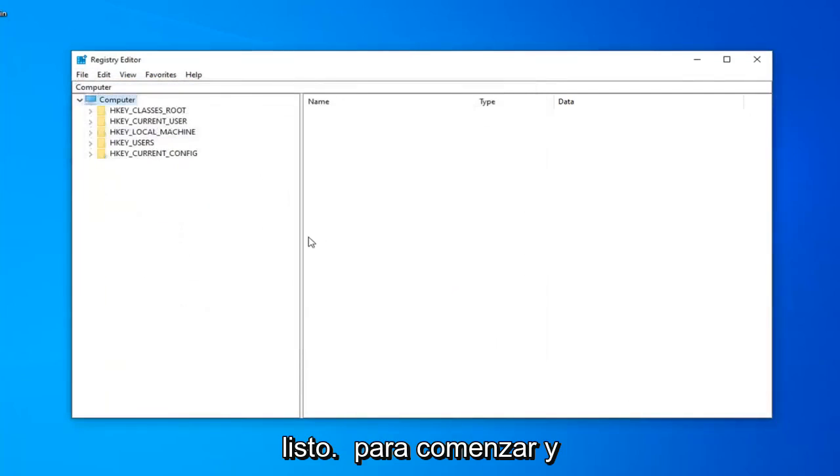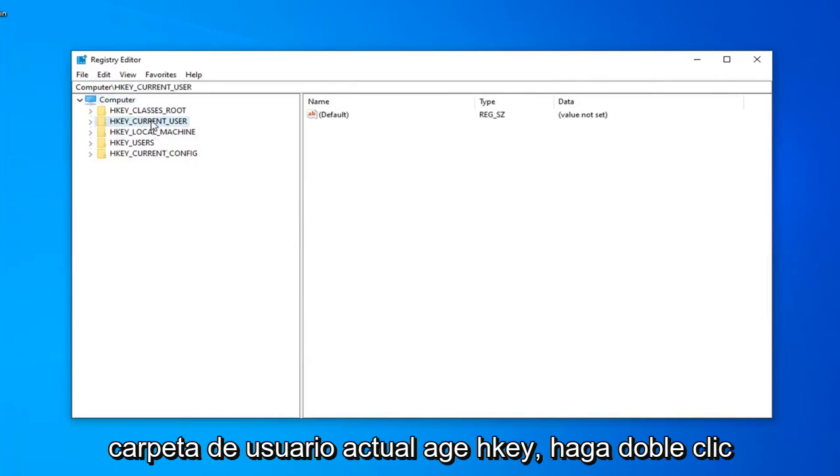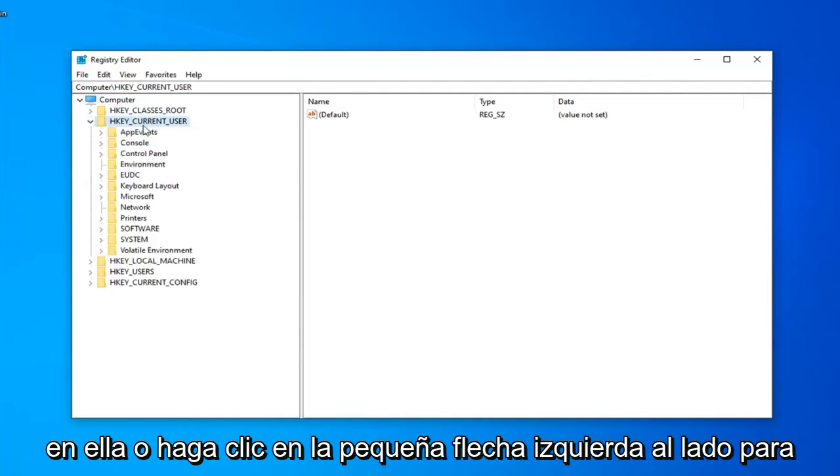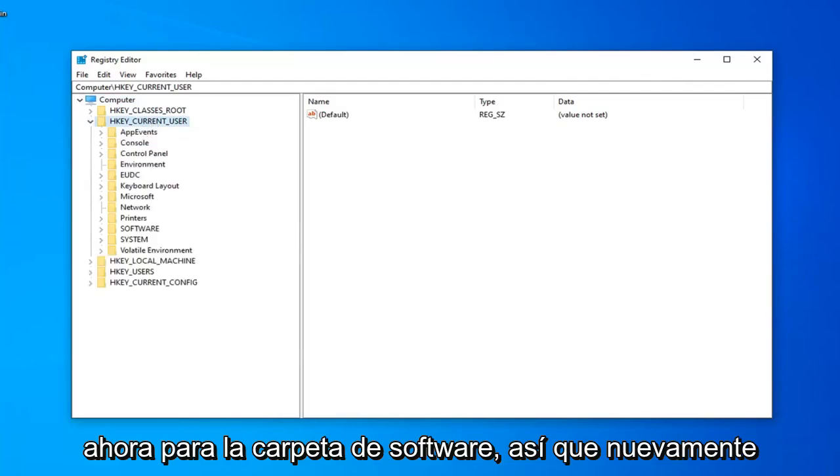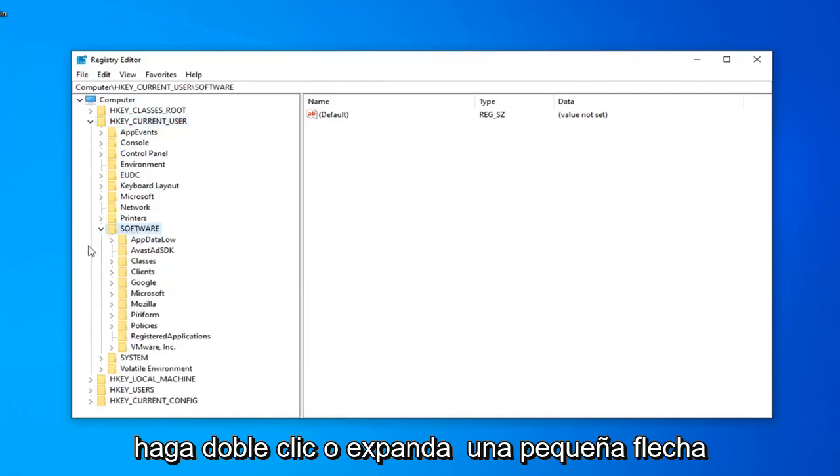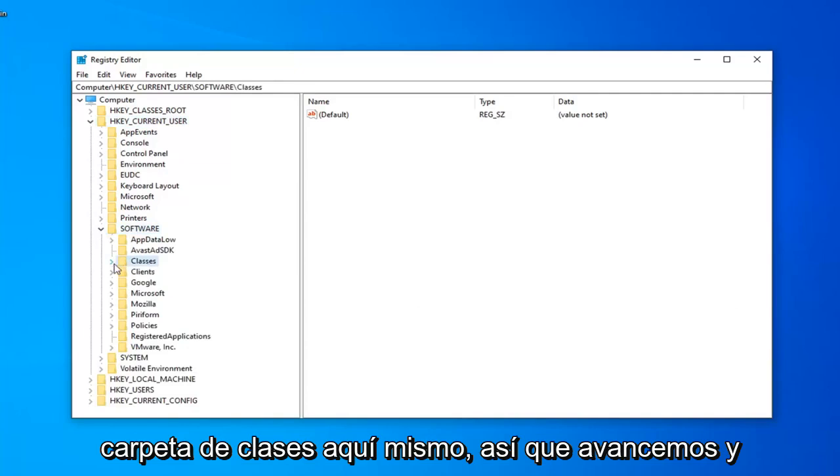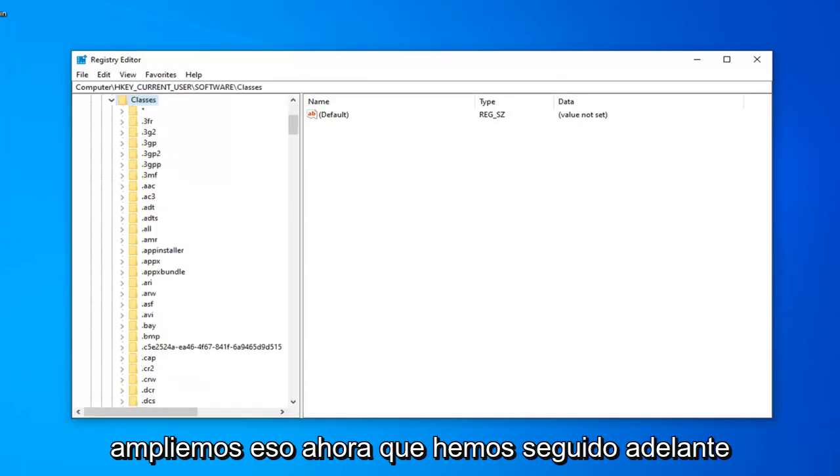Now that you've made your backup, we're ready to begin, and we're going to start by expanding the HKEY Current User folder. So, you'll double-click on it, or left-click on the little arrow next to it to expand the drop-down. Do the same thing now for the Software folder. So, again, double-click or expand the little arrow. Now you want to look for the Classes folder right under here, so just go ahead and expand that.